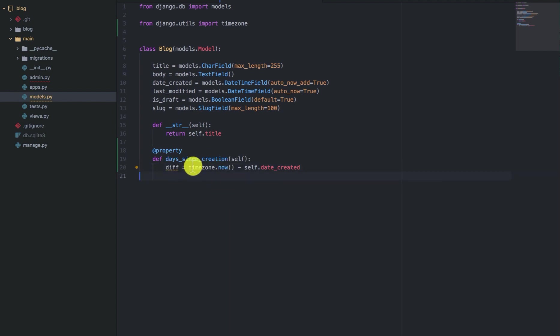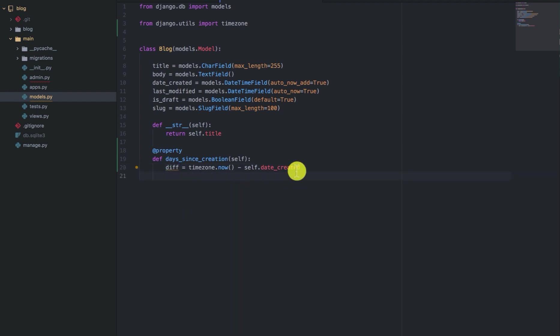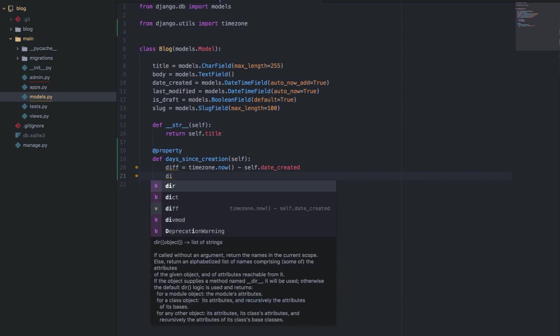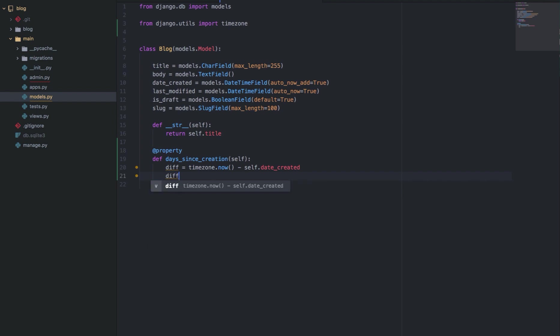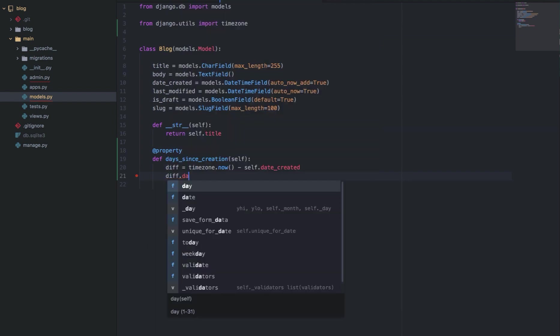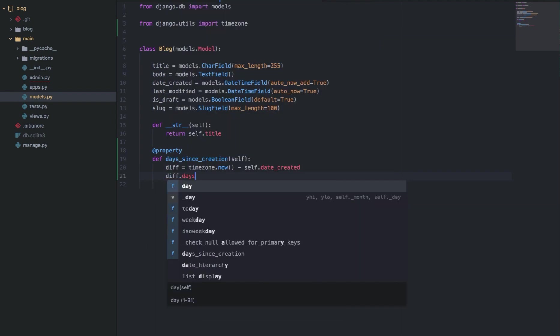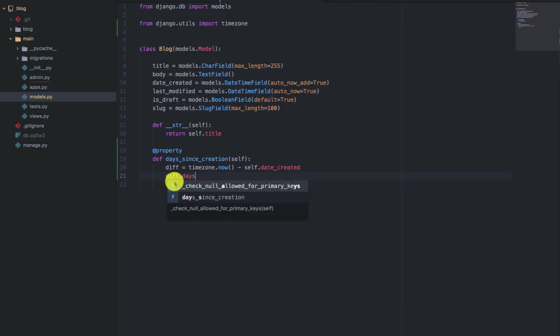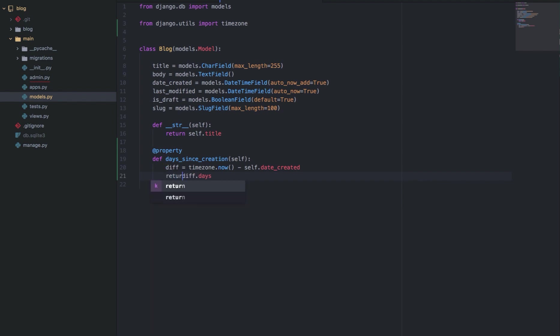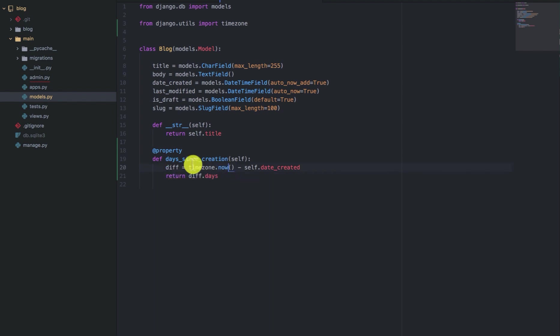So when you minus these two dates, what is returned is a timedelta object and the timedelta object has an attribute known as days, which you can use to get the number of days. So diff.days will return an integer, which is the difference in days between the two dates.